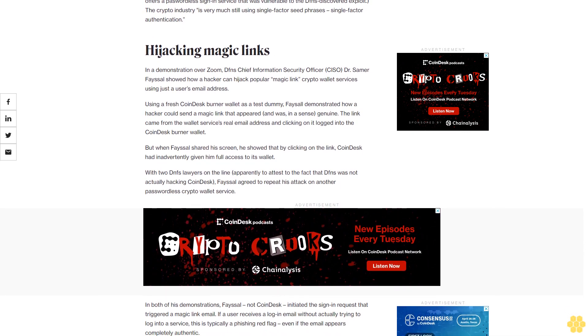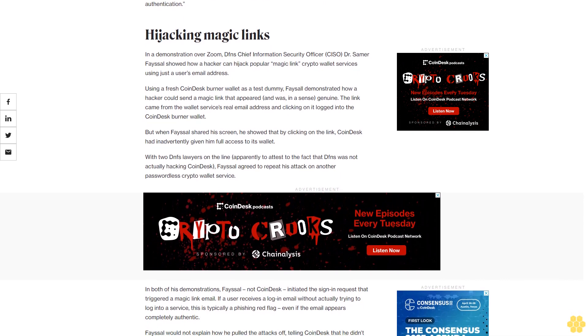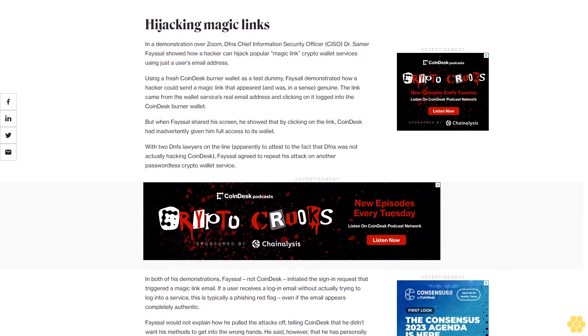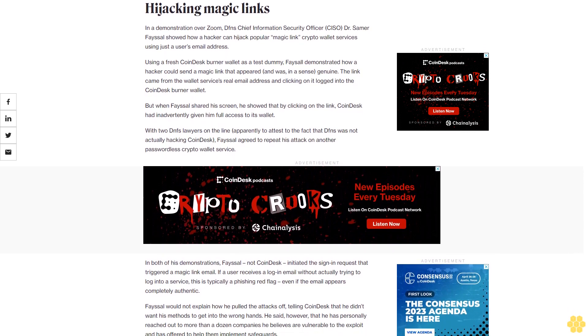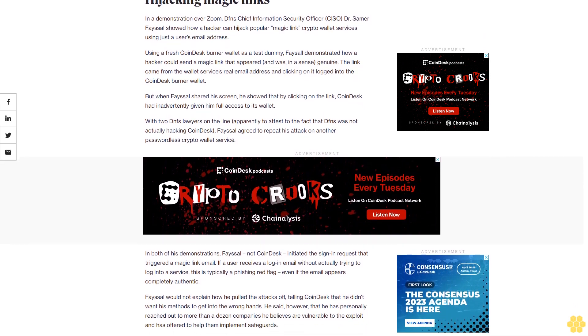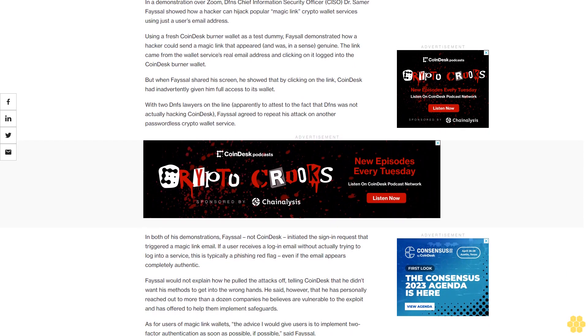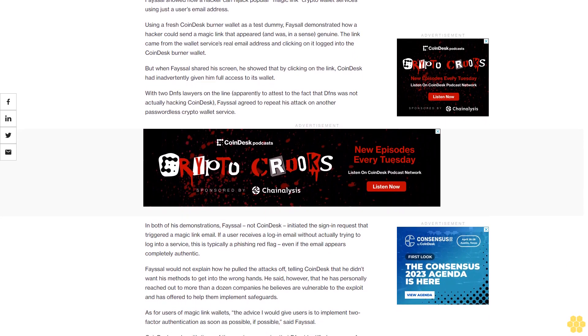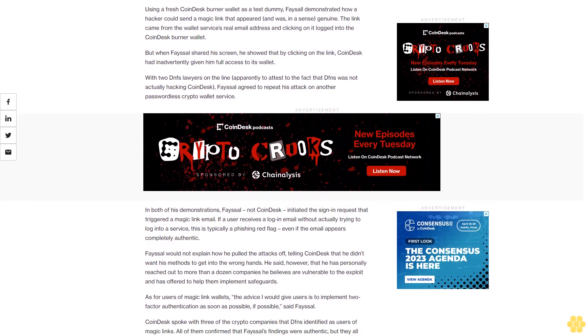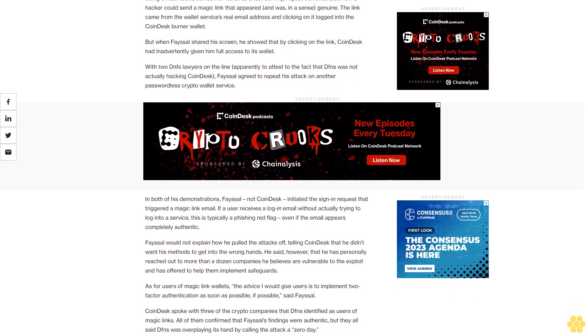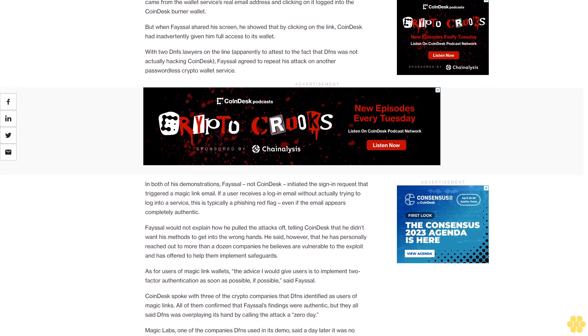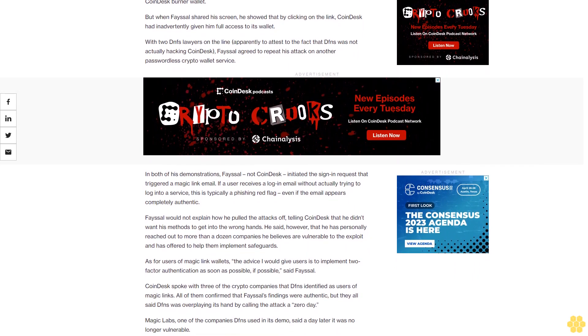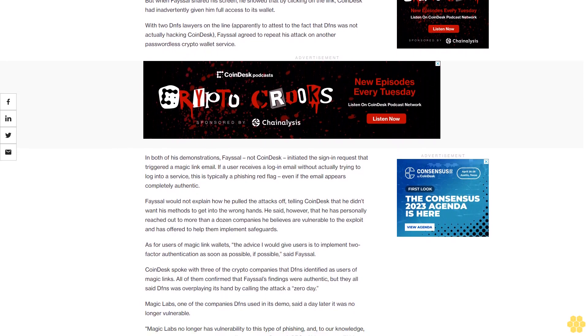Hijacking magic links. In a demonstration over Zoom, Dfns Chief Information Security Officer Dr. Samer Faisal showed how a hacker can hijack popular magic link crypto wallet services using just a user's email address. Using a fresh CoinDesk burner wallet as a test dummy, Faisal demonstrated how a hacker could send a magic link that appeared and was, in a sense, genuine. The link came from the wallet service's real email address, and clicking on it logged into the CoinDesk burner wallet. But when Faisal shared his screen, he showed that by clicking on the link, CoinDesk had inadvertently given him full access to its wallet.